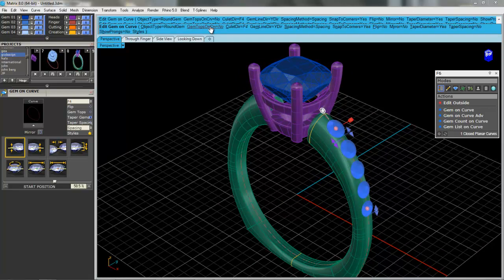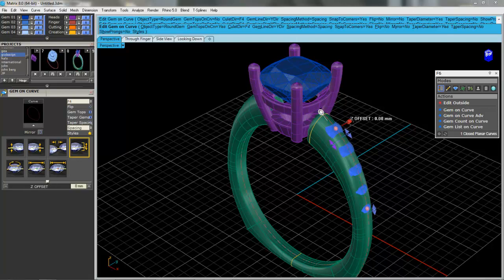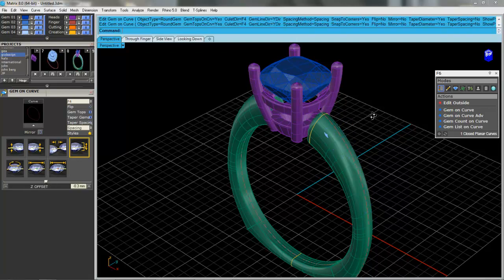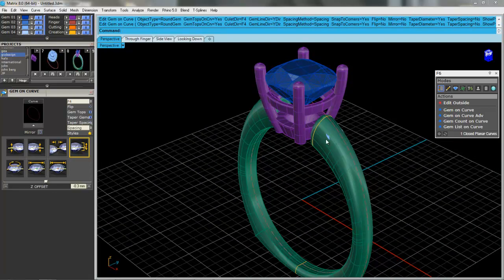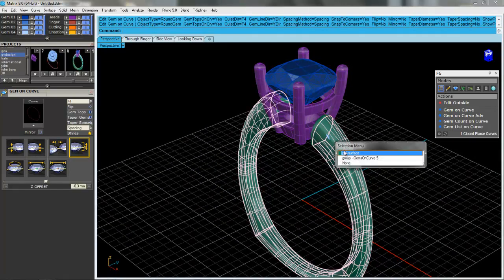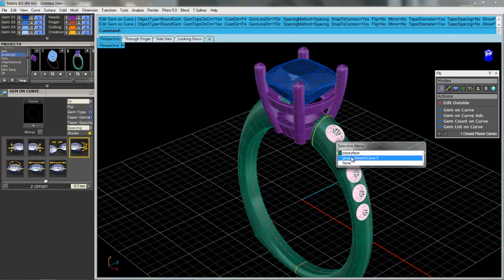Let's sink them down into the surface and I'm actually going to grab the Z, because I should speak American, the Z offset and pull it down.